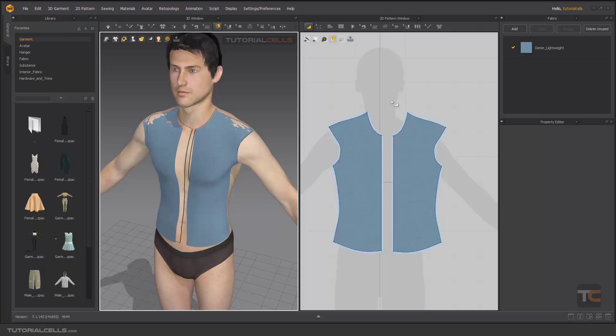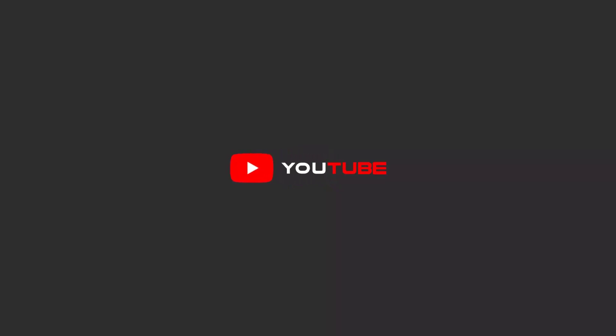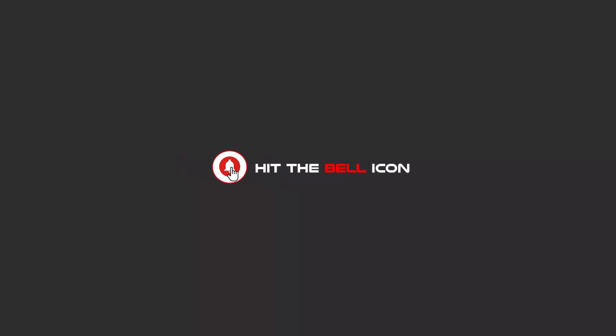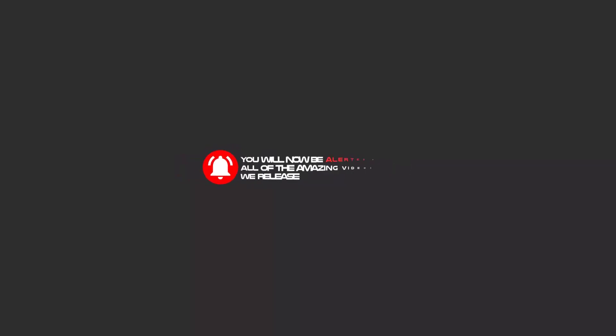Hello my friends. To continue these tutorials on YouTube, subscribe us, like us, and hit the bell icon. Now you will be alerted about all of the amazing videos that we release.